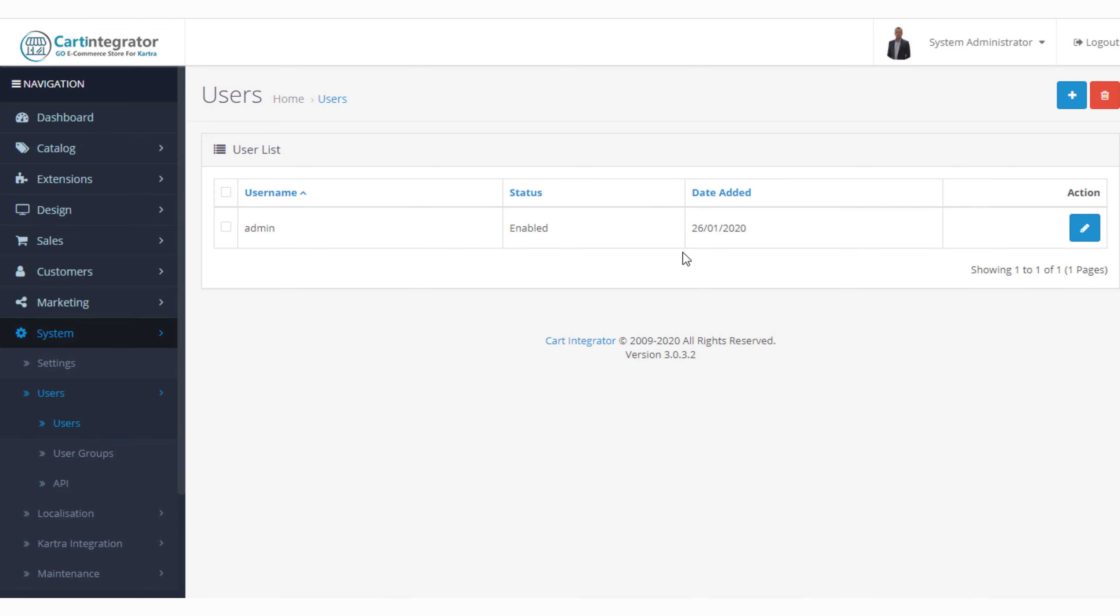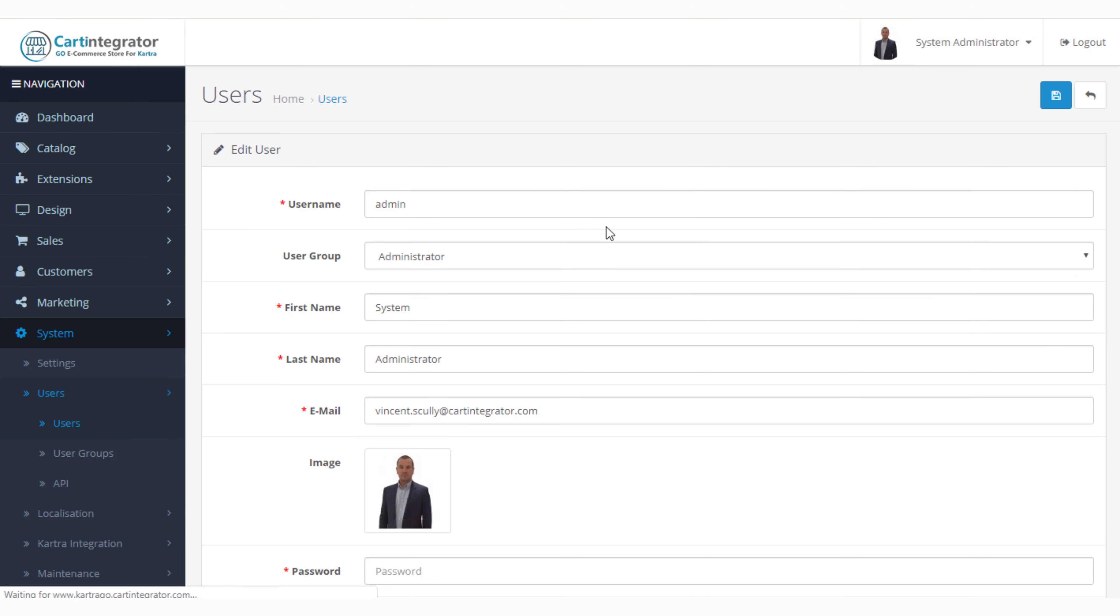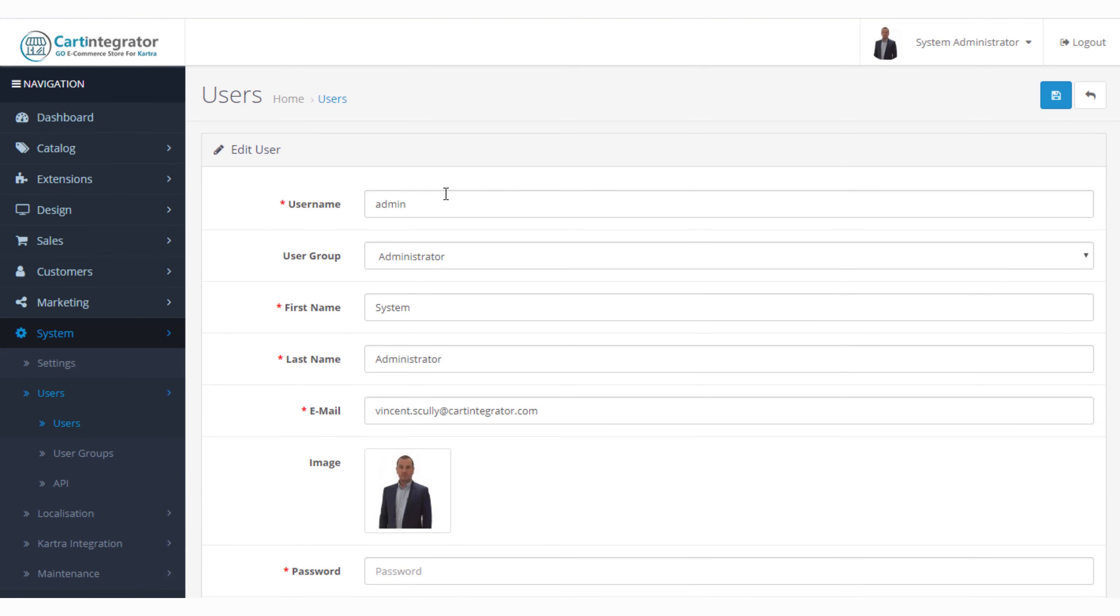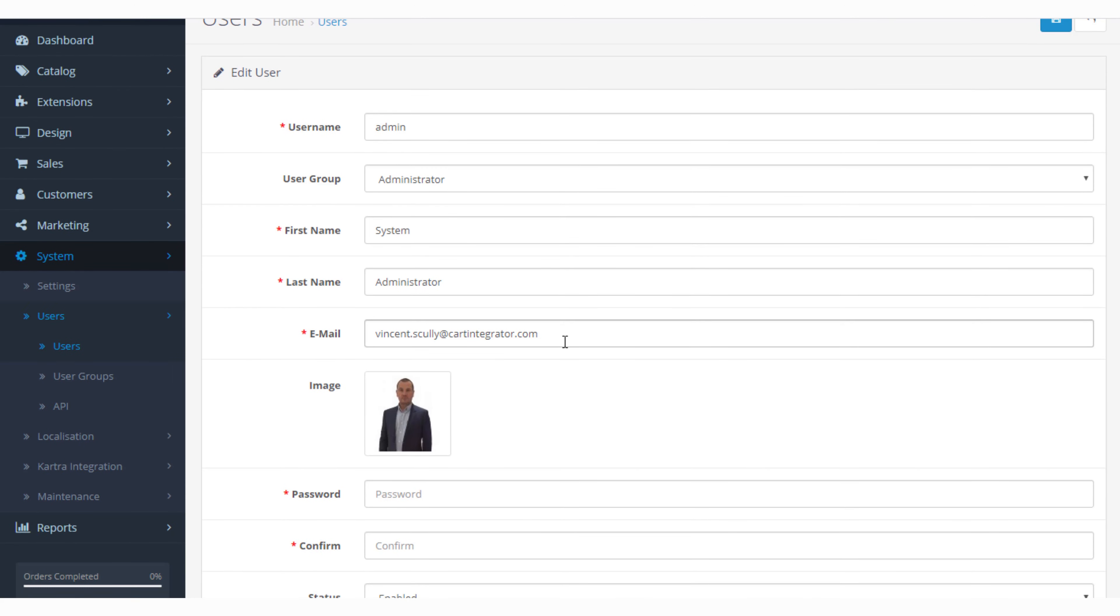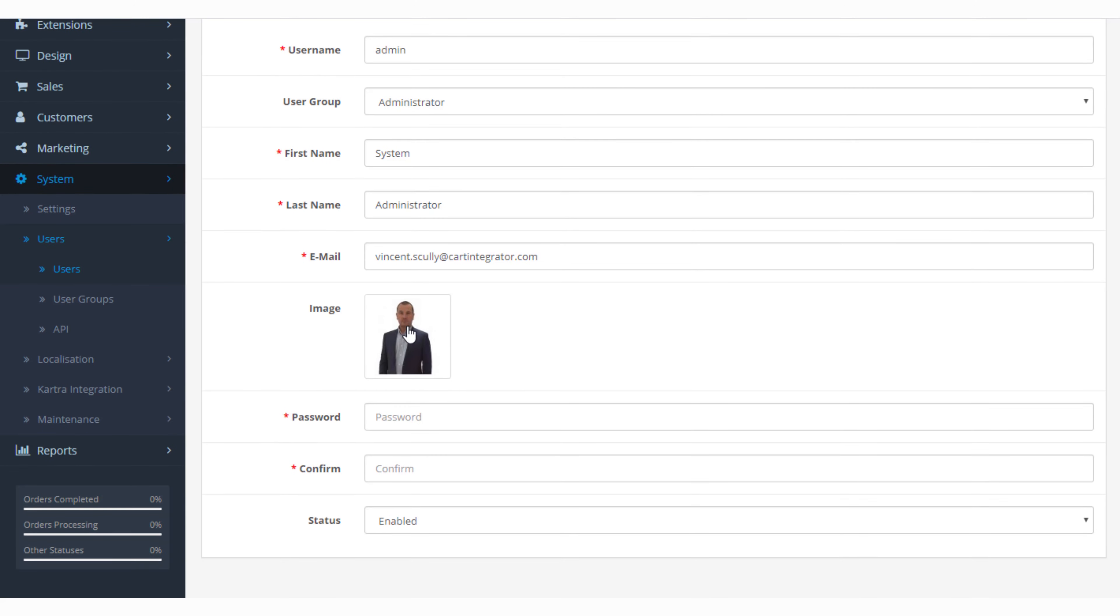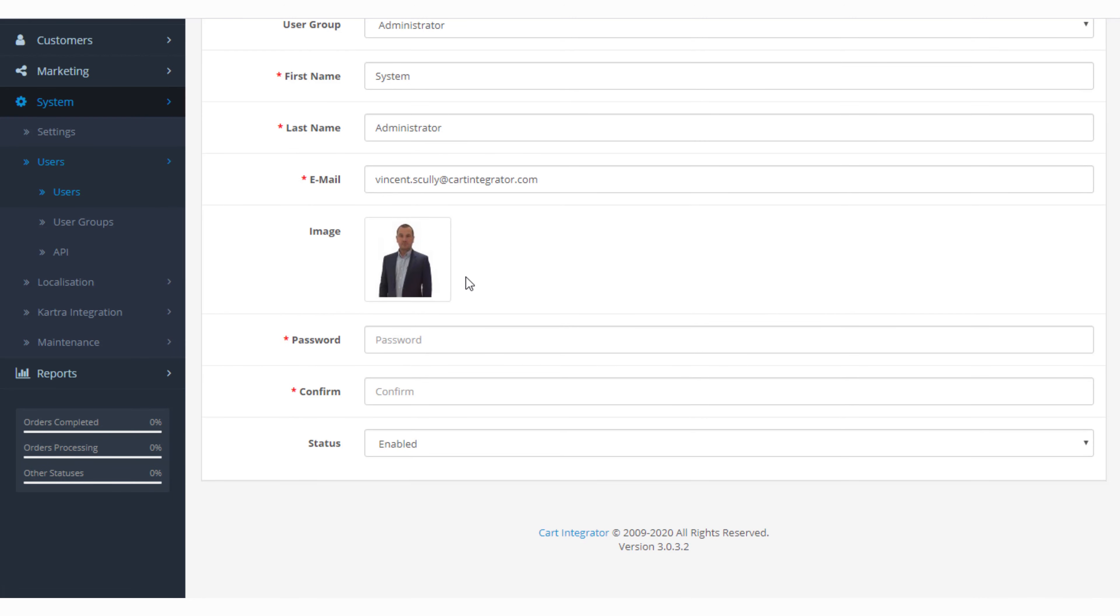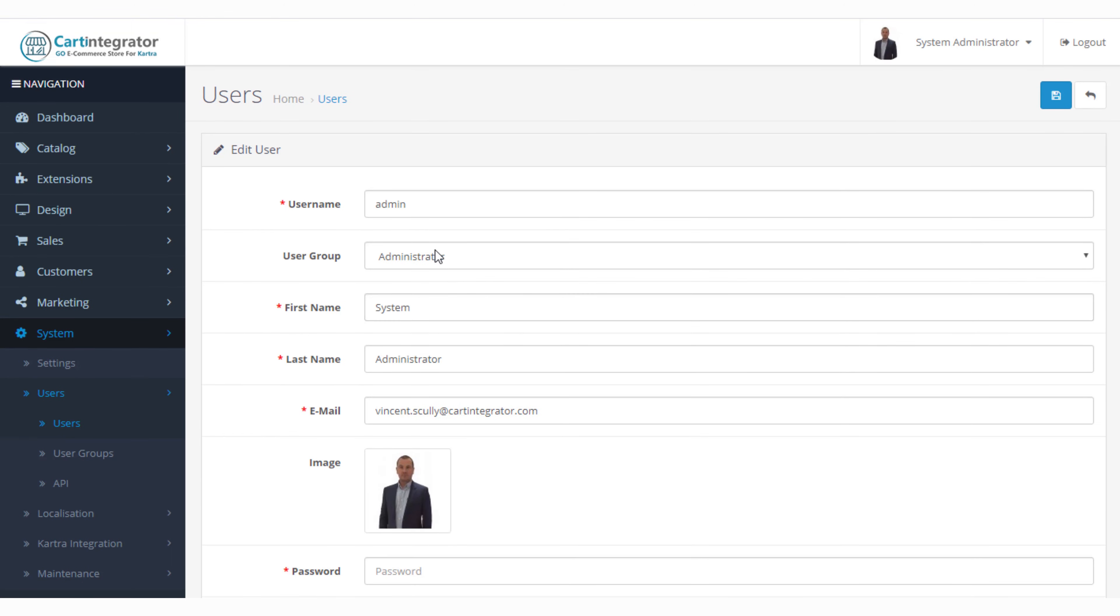Within the user section we can actually add in users and by default we have our admin user. We can log in here and specify the user details: first name, last name, email address. We can add an image and this image you can see up here in the top right, that's a little picture of me. We can specify the password to be used with this particular admin account.